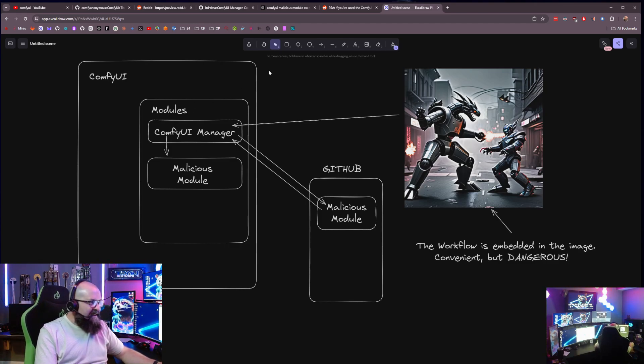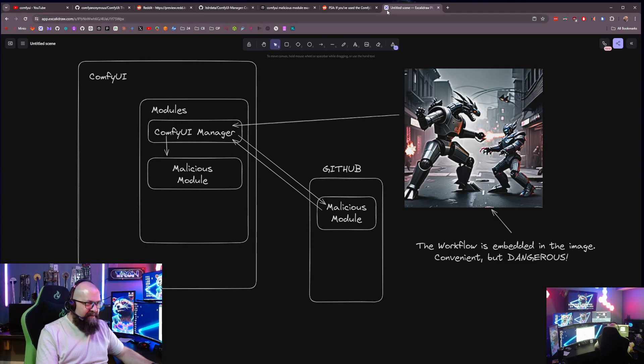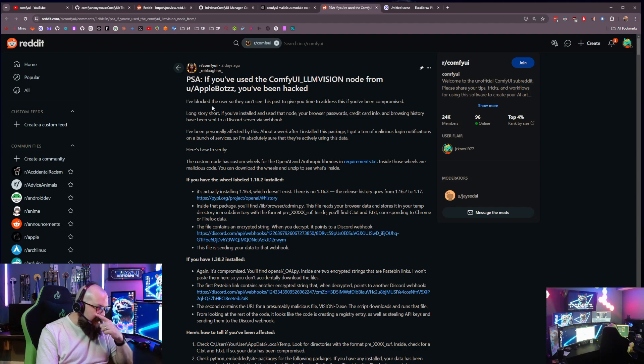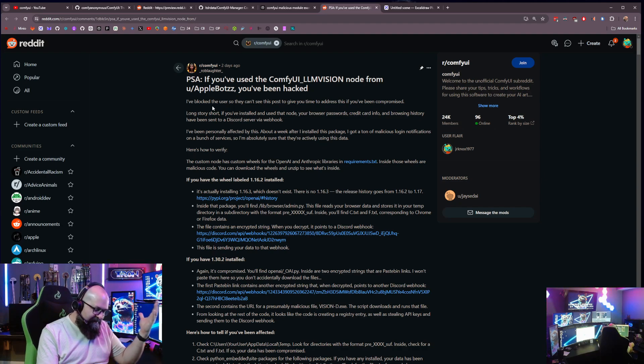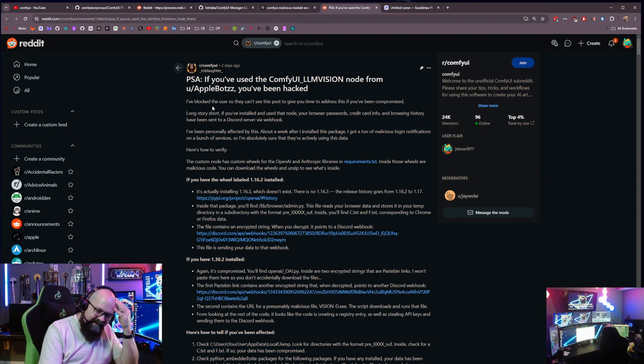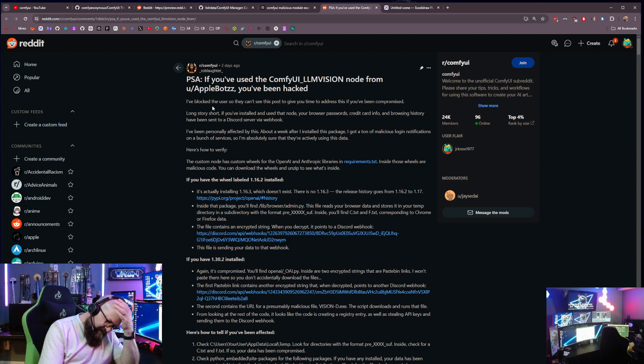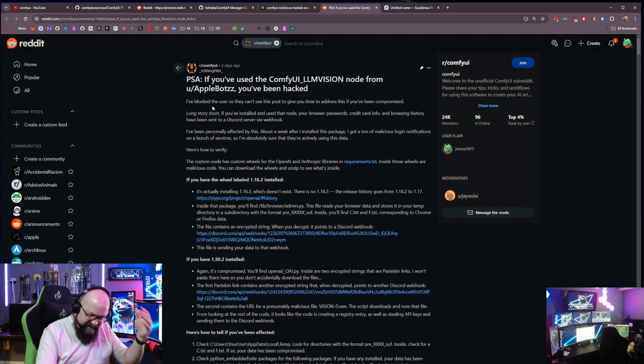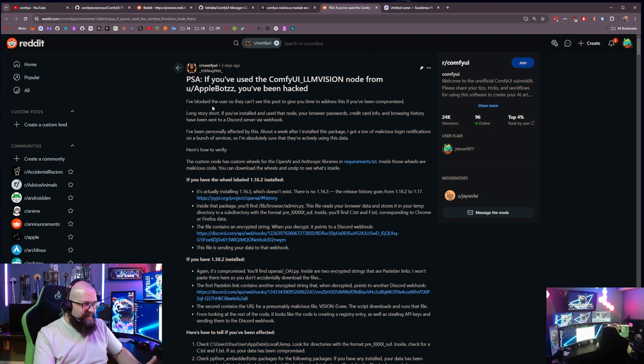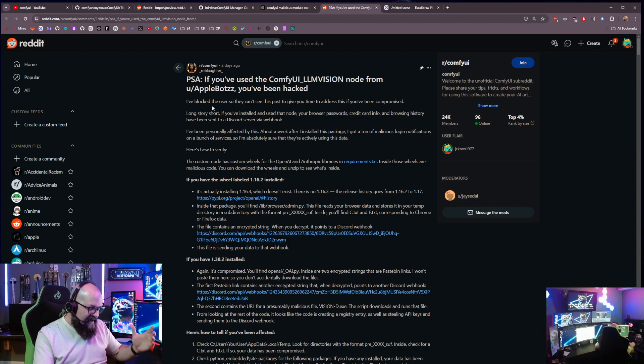So what I saw last night when I was looking around on X was I saw a tweet about a malicious module. And it's funny, I talked to one of my coworkers about this recently and said, man, that would be a good attack vector because everybody's downloading all these ComfyUI modules and not giving it another thought. And sure enough, it's happened.